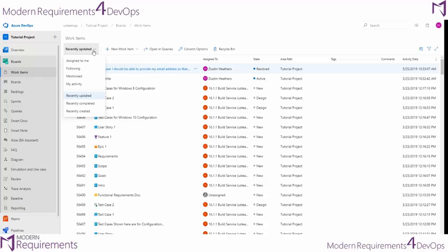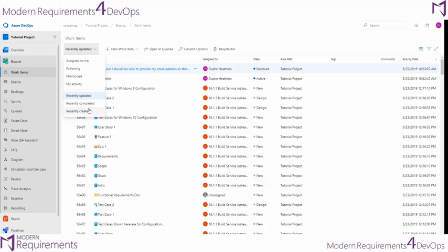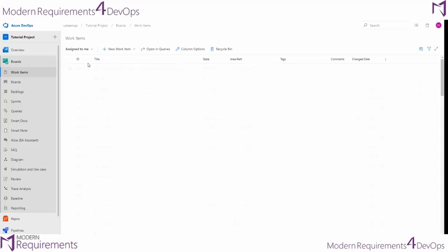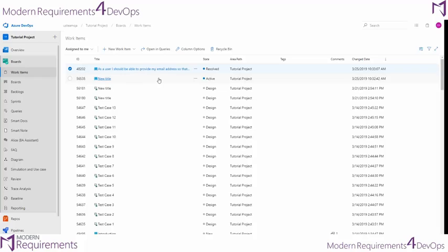You can select different views that are by default: assigned to me, following, mentioned, your activity, as well as recently changed, updated, completed, and created views. By selecting any of these different views, you can easily see the work items that are attached.